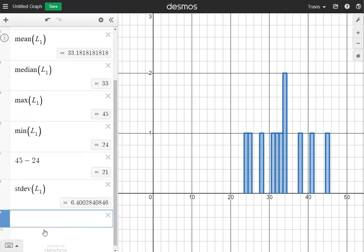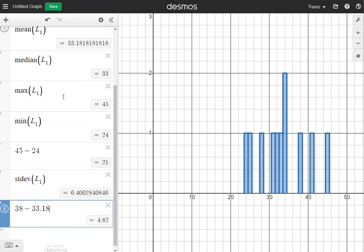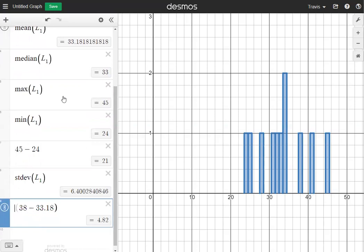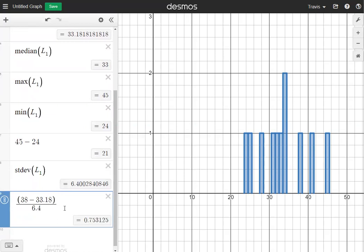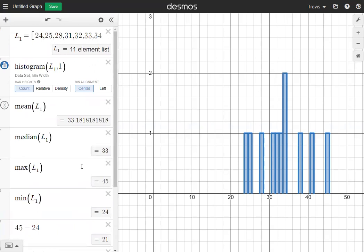The last thing to find is the Z-score for x equals 38. I'm going to type in 38, subtract the mean of 33.18, put that inside parentheses, and divide by the standard deviation of 6.4. At the bottom, it tells me my Z-score is going to be 0.75, rounded to two decimal points. That's how you can find statistics and Z-scores in Desmos — I hope that helps.